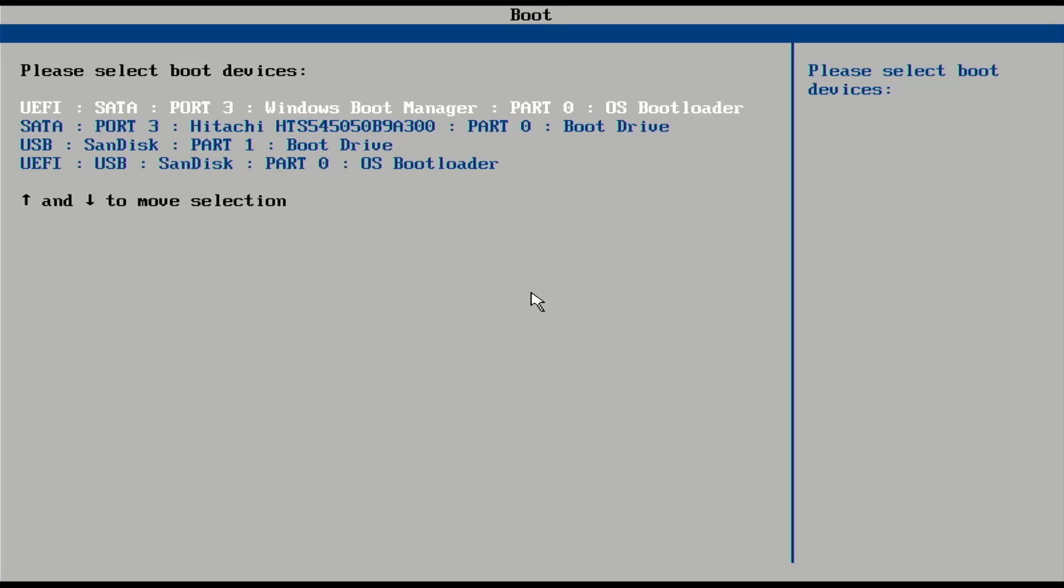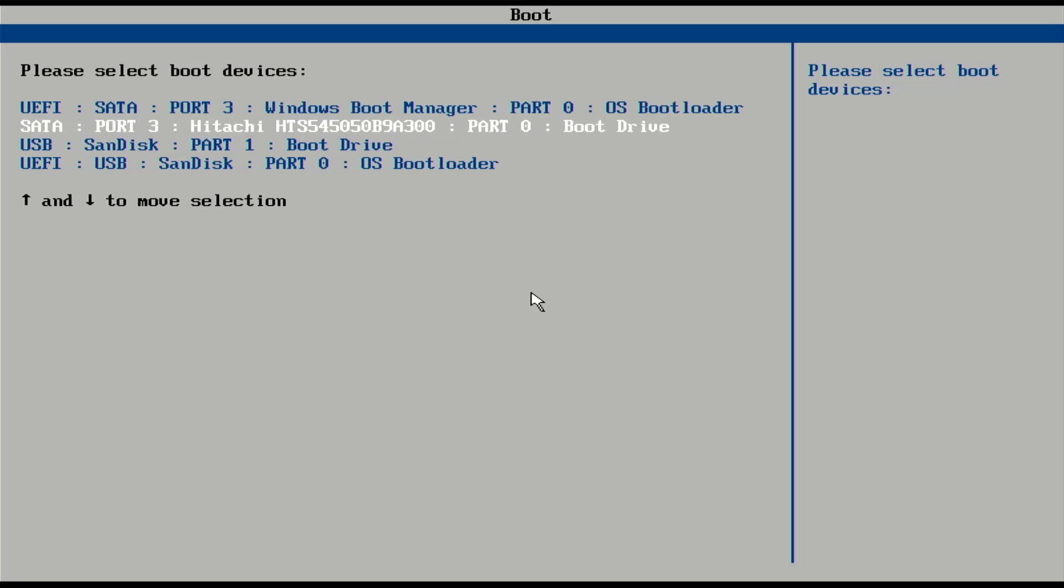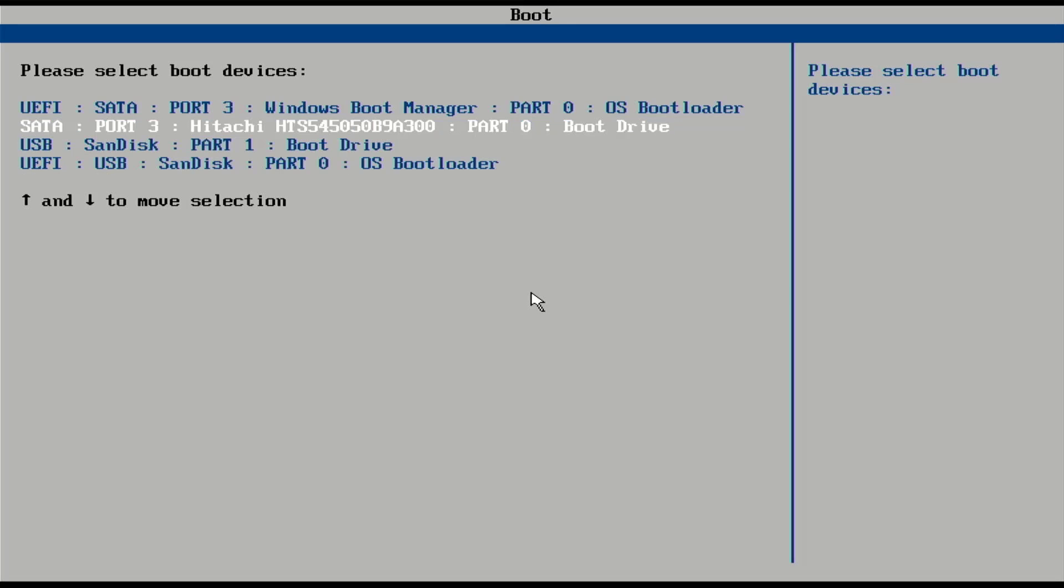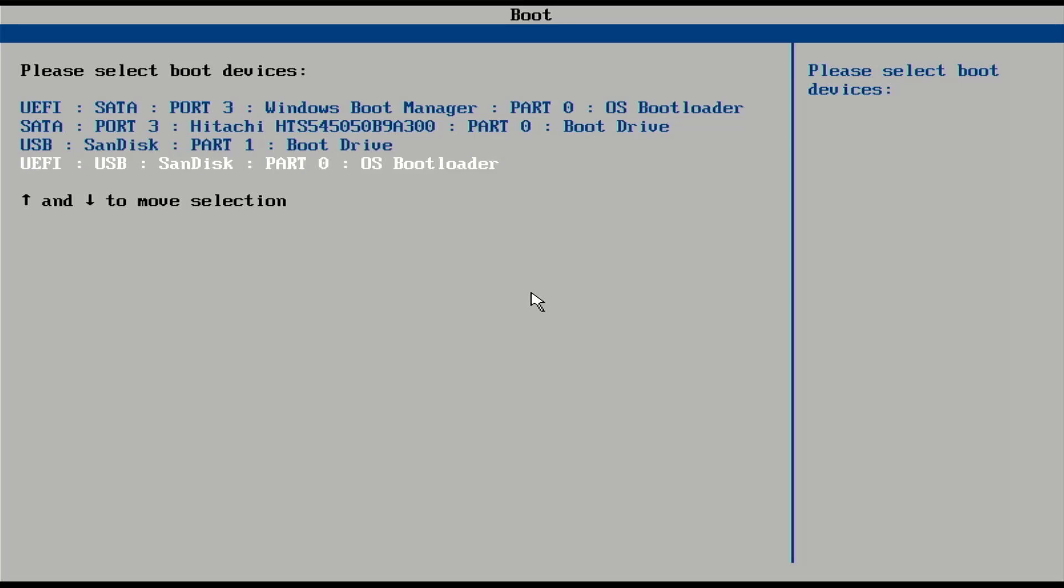In my case, F10 is the function key. Here you have to select this option. I am going with UEFI mode. I am using UEFI mode in this tutorial.